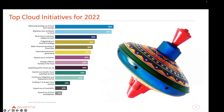Another part of this report asks what your top cloud initiative for 2022 is. Optimizing existing use of cloud resources and cost savings was the top initiative at 59%. Over half of respondents' top cloud initiative for 2022 is cost savings. Funny enough, this is the sixth year in a row that category has been top of the charts. This isn't something new — people have been trying to get their arms around this for quite some time.